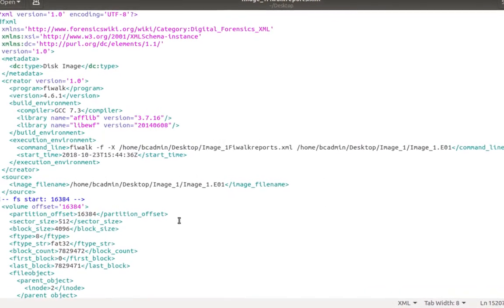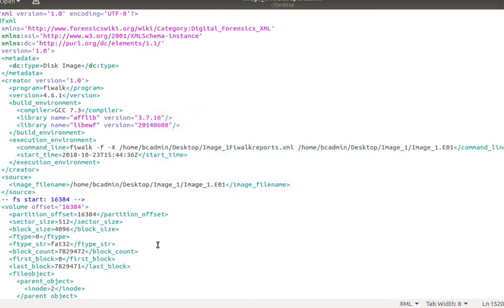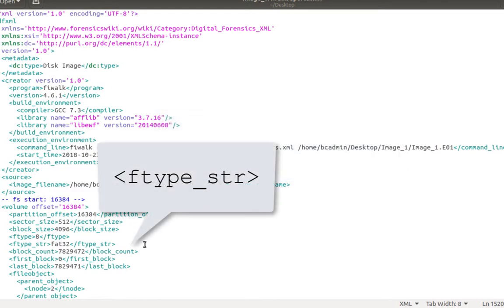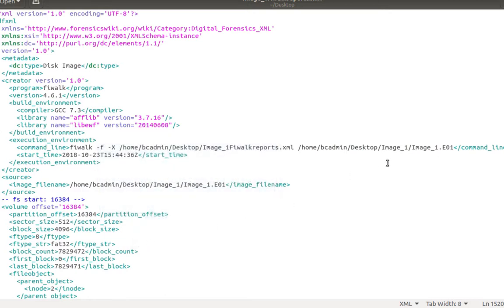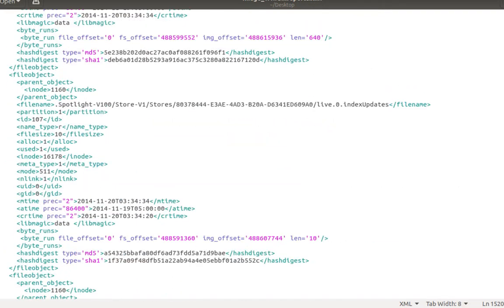Partition Offset is the location of FiWalk's starting location on the disk image. Ftype underscore str is the type of partition of the original media. Now let's scroll down to take a look at some of the files.